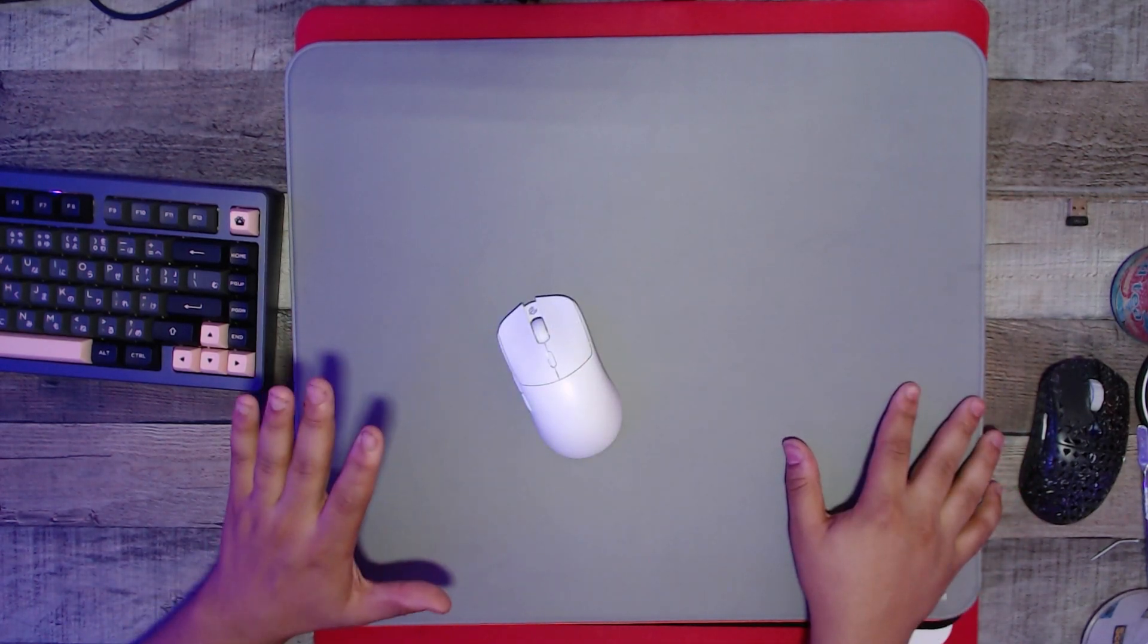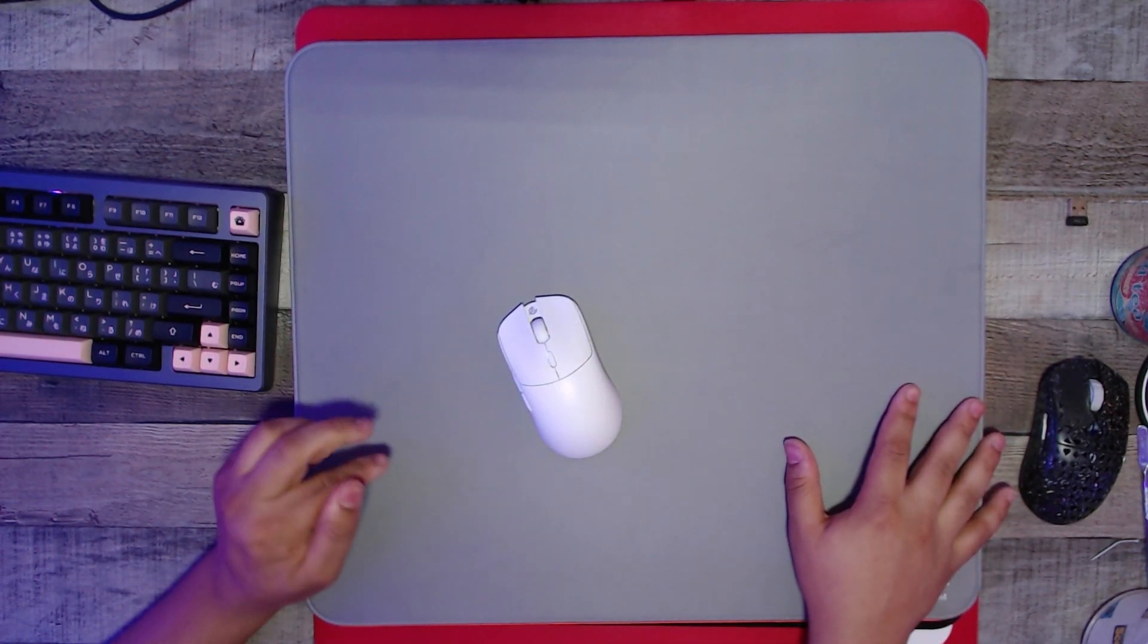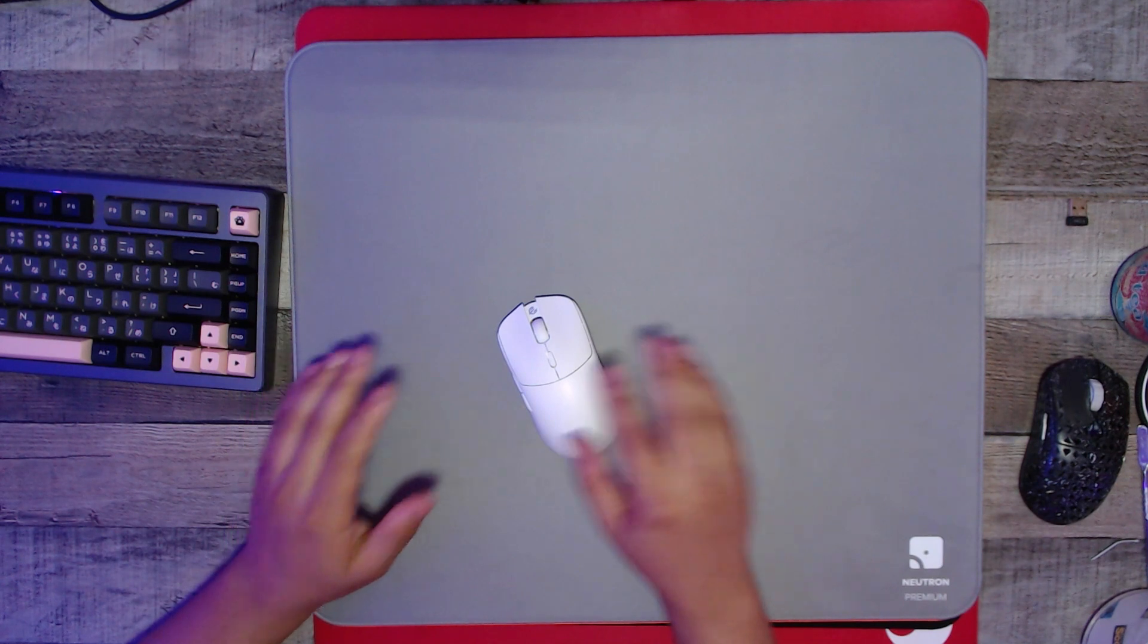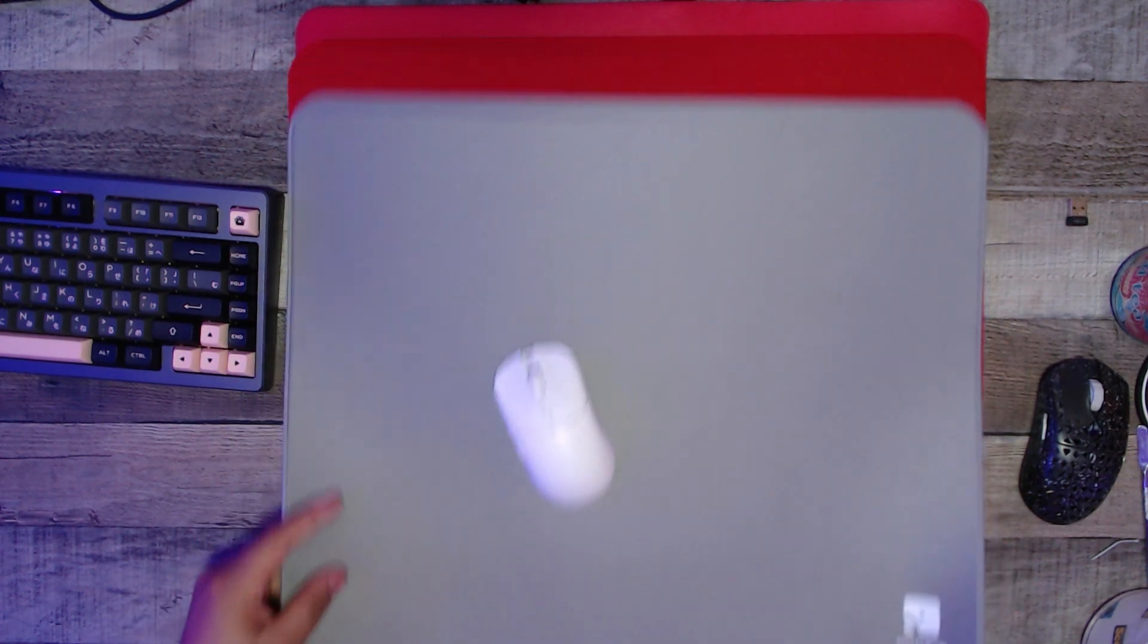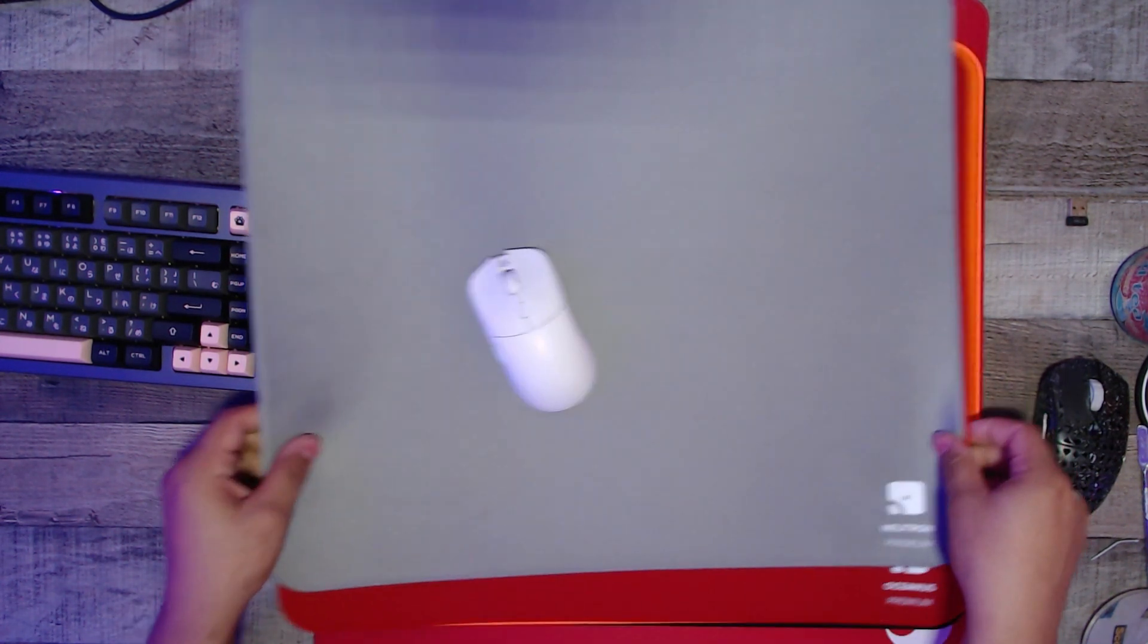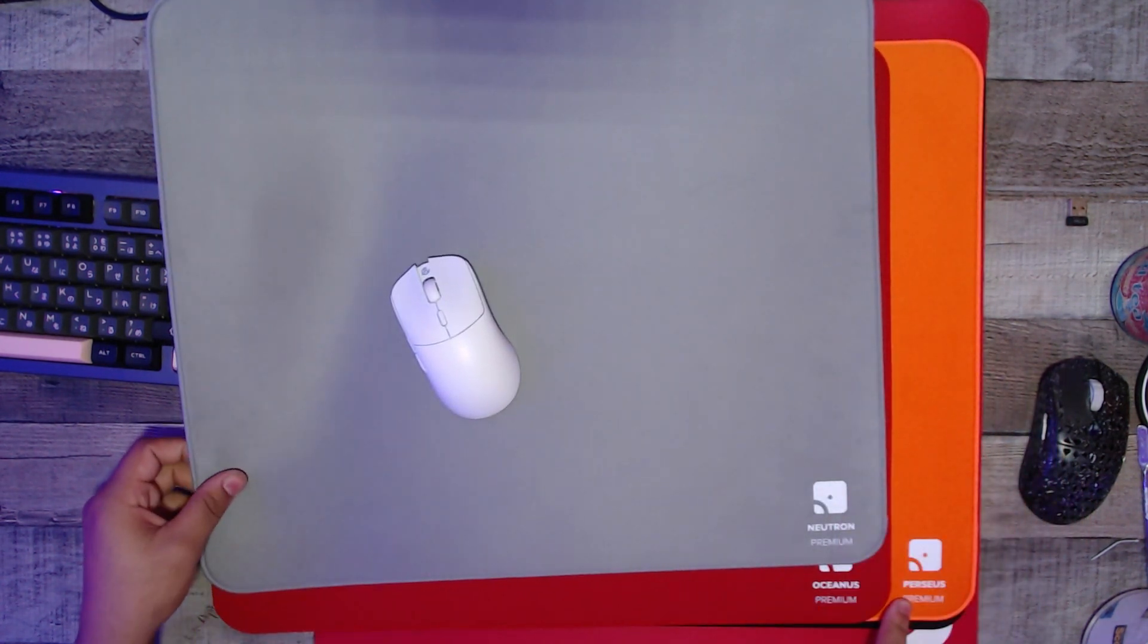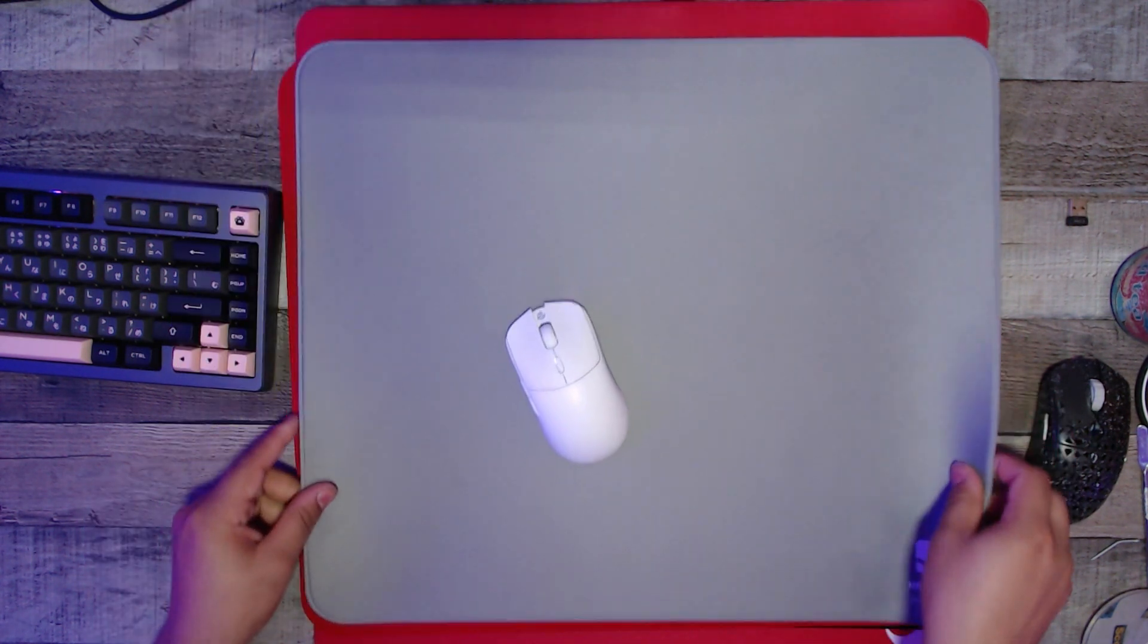First we're going to start with the Quai R - I think that's how you pronounce it, I could be 100% wrong. These are three different mouse pads: the Oceanus, Perseus, and Neutron. These are all varying in speeds based on color.